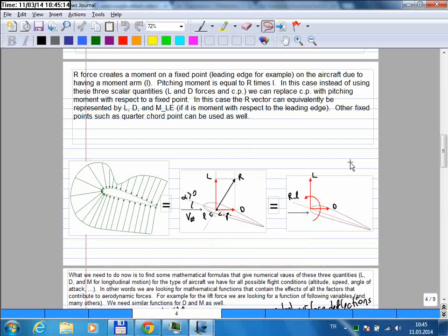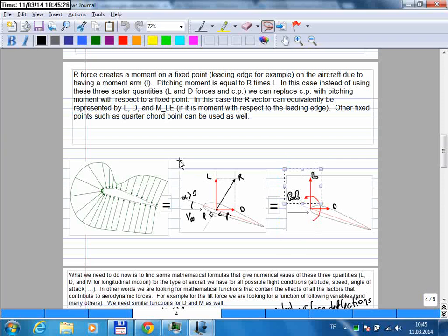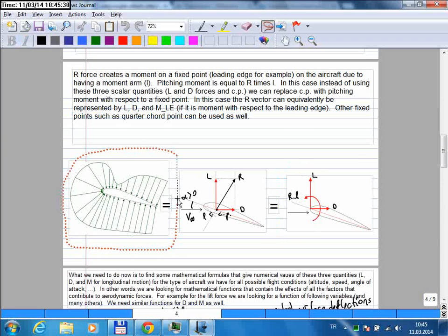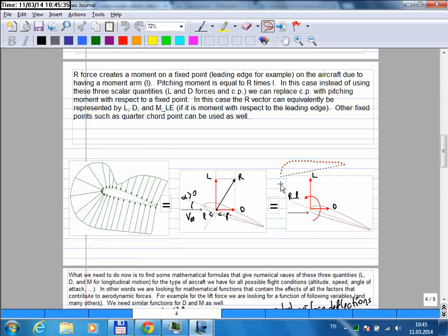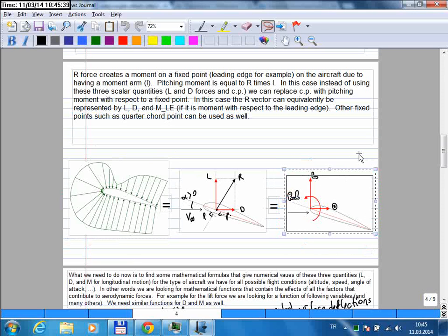In the beginning of the course I told you that we simplify the equations and use some approximate equations, but this is not one of them. Whatever motion you get if you consider this distributed force is exactly the same as with this force representation. We don't lose any accuracy — this is an exact representation of the real situation.